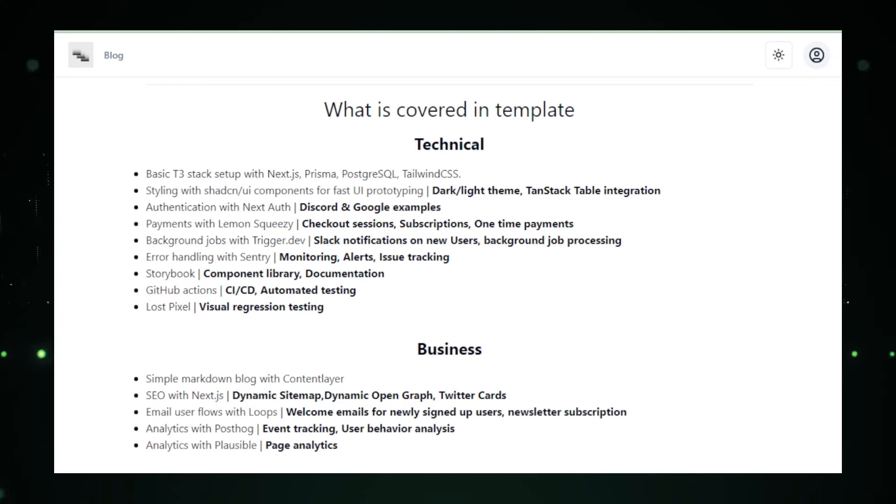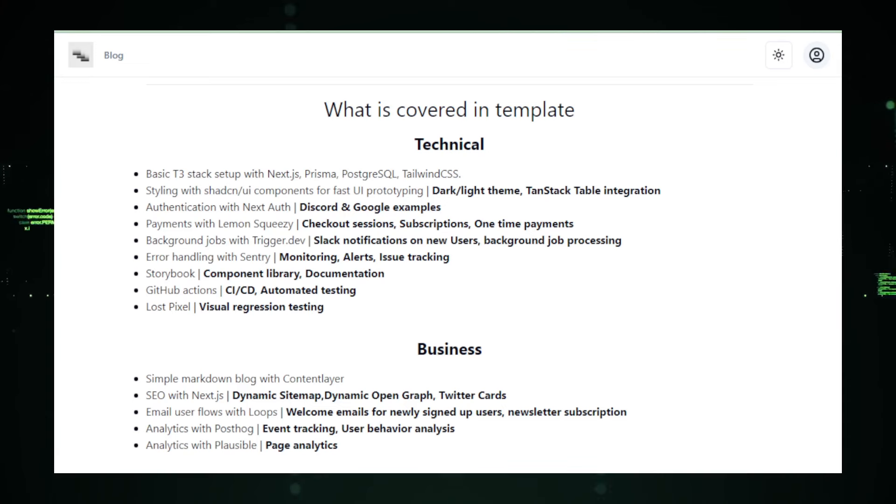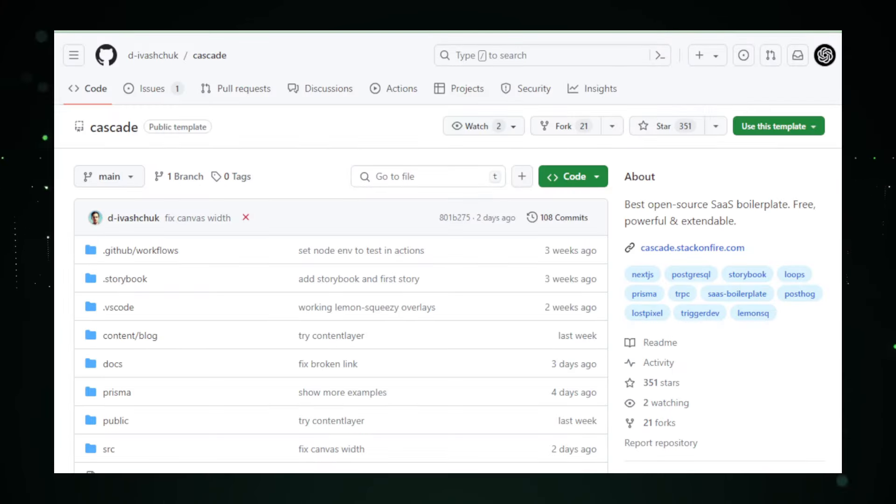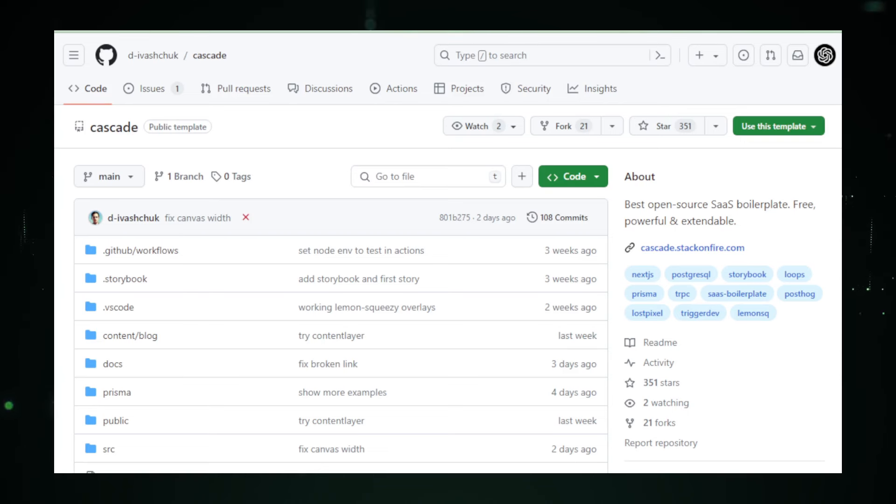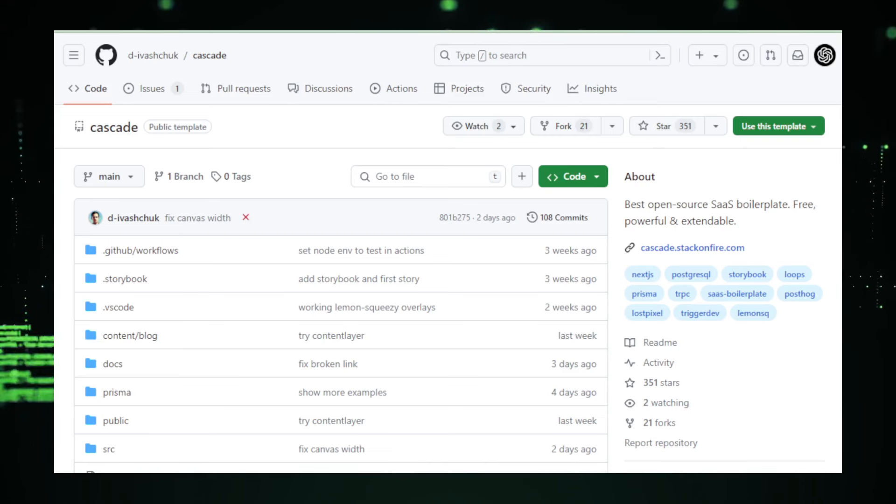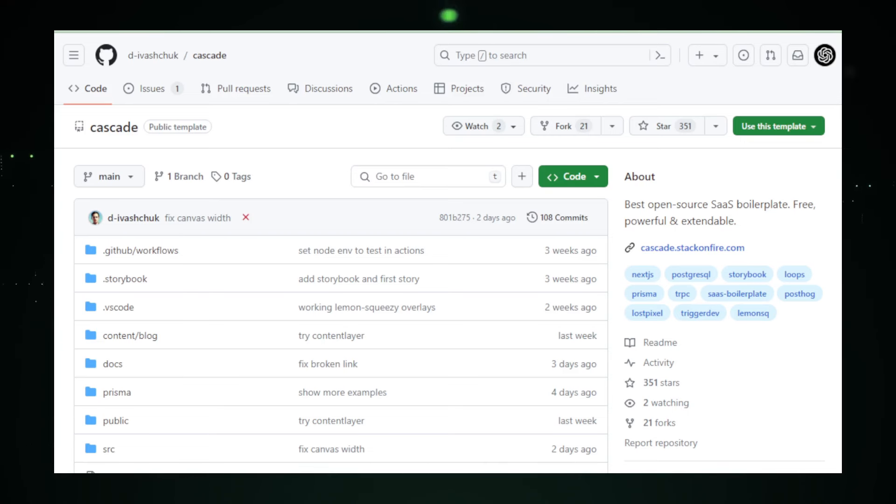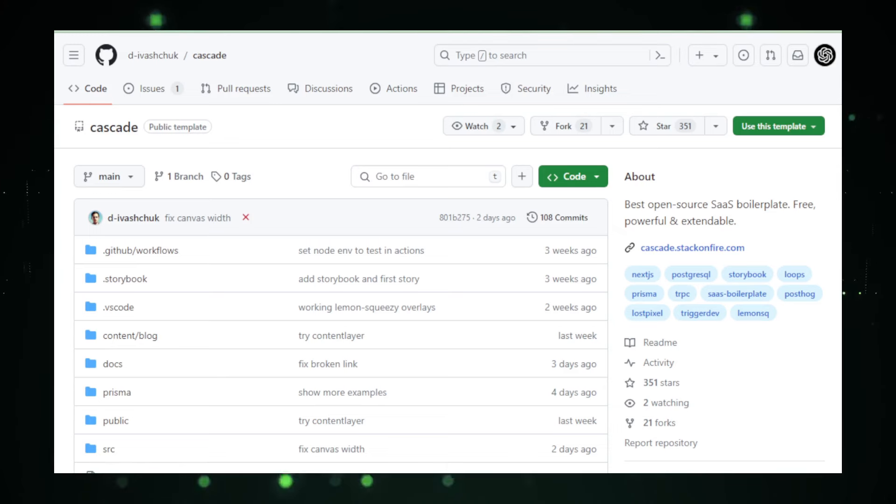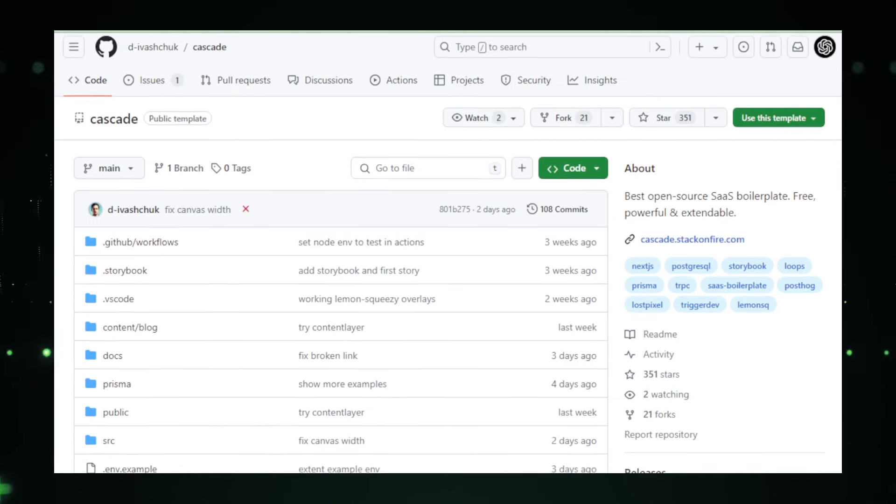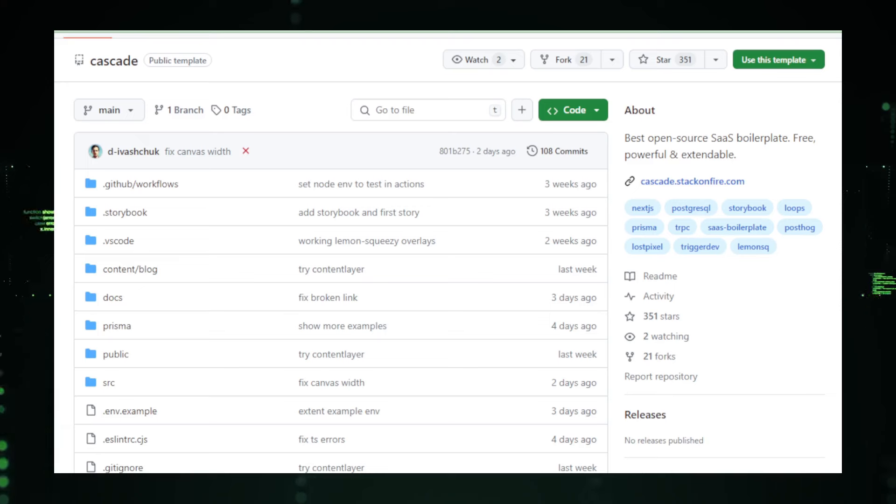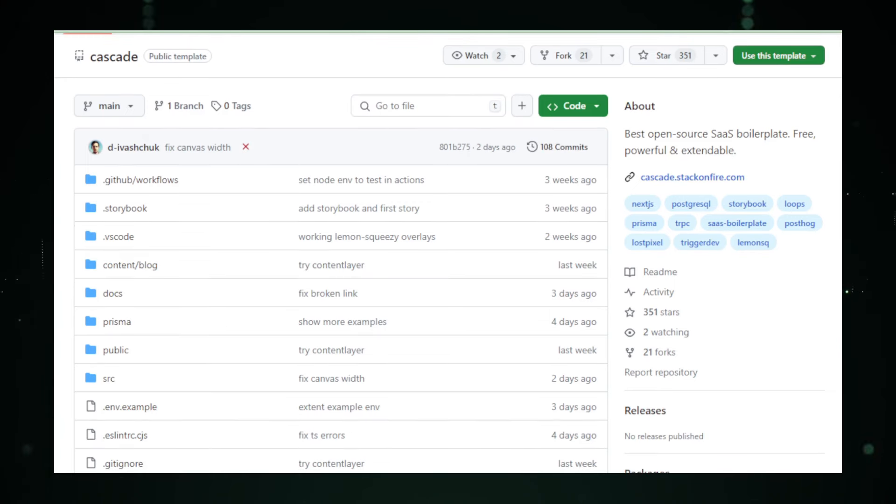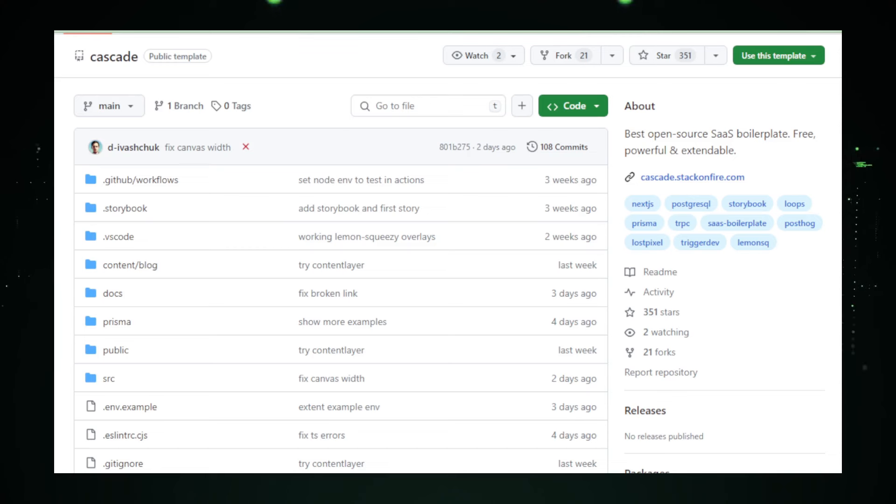Open source flexibility and community support. Being open source, Cascade invites both use and contribution from a global community of developers. This means you can modify, enhance, and tailor the boilerplate to your specific requirements without dealing with licensing fees or restrictive copyrights. Additionally, the community-driven nature of the project ensures continuous improvements and updates, guided by a plethora of diverse experiences and insights from developers around the world.